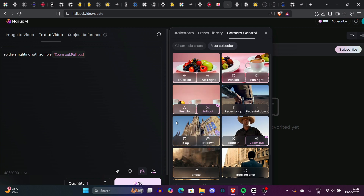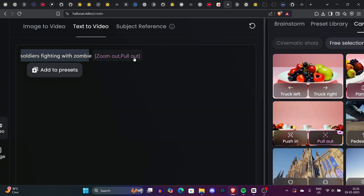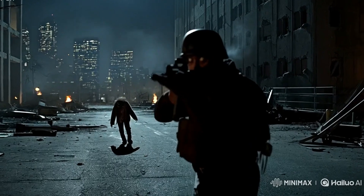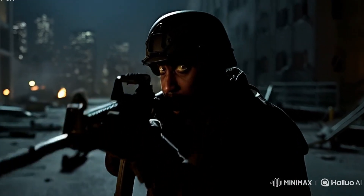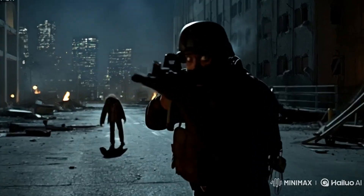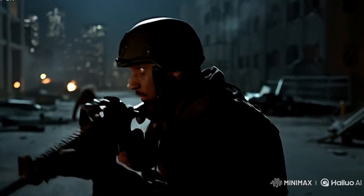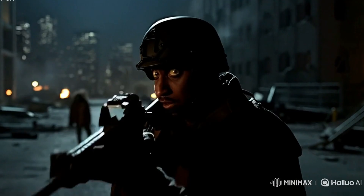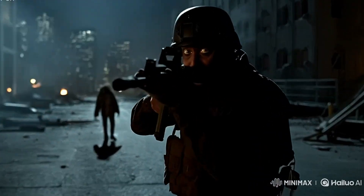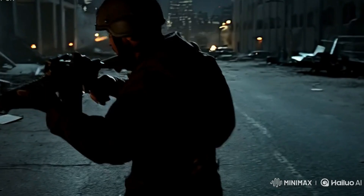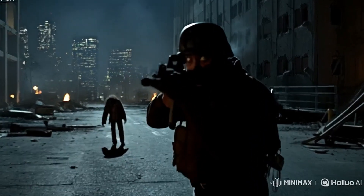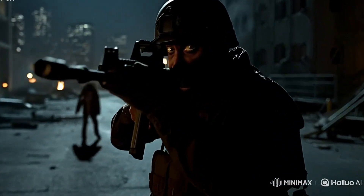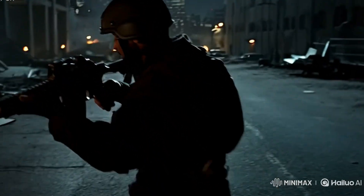In the free selection we have zoom out, zoom in, tracking shots, and shake. I clicked zoom out and the video has been generated. You can see the soldier — the eyes are looking pretty cool, realistic, and reflective. The gun shots are also very realistic, the way the soldier is firing. And look at the zombie behind — the movement is also very realistic, like the way a zombie walks in movies. The background is also a dystopian setting — a very interesting video.